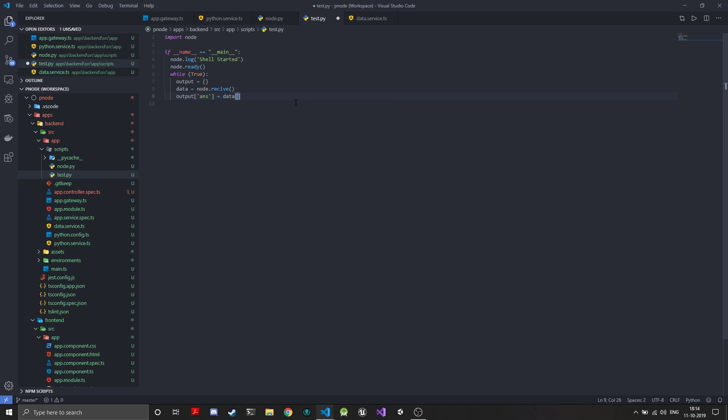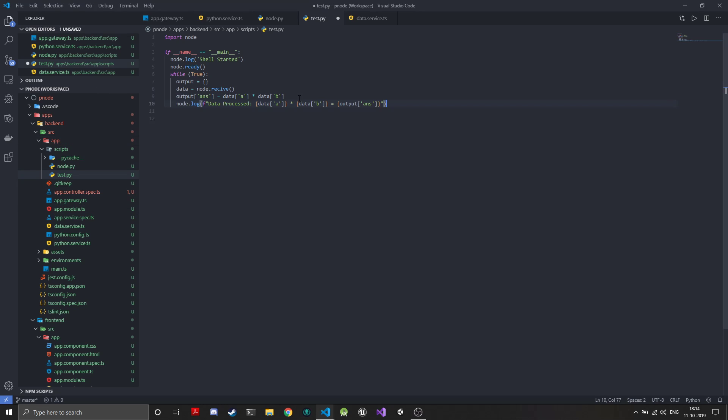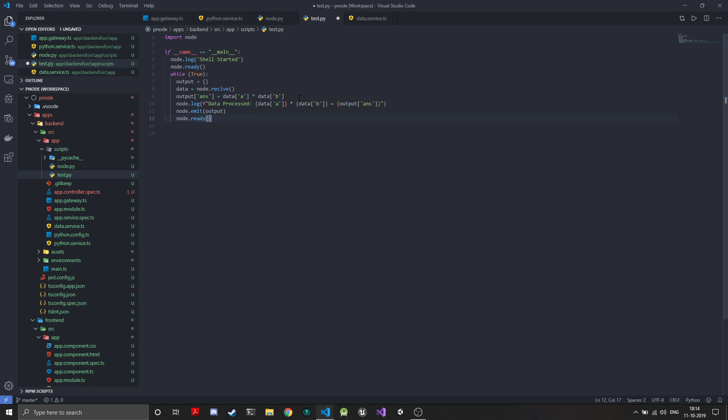We'll multiply it, so output answer key will be data.a star data.b. Then we will emit the output and we'll call the ready function. You can see these utility functions really make it a helpful and concise way to write code.